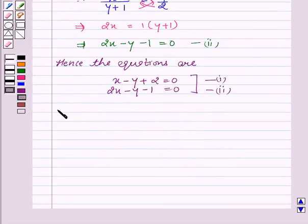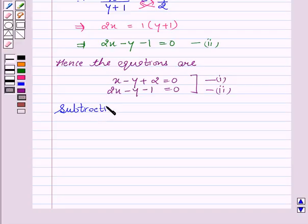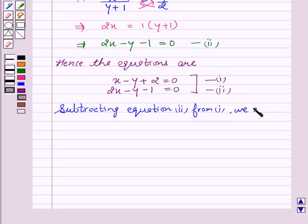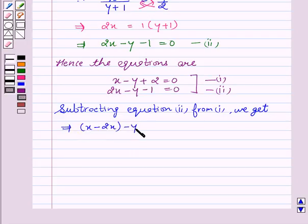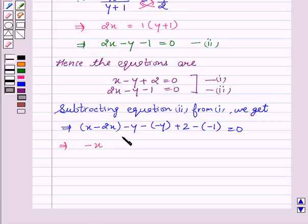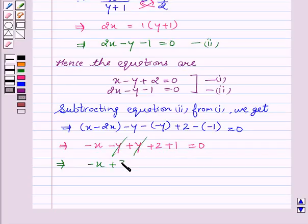Now, on subtracting the second equation from the first, we get x minus 2x, which gives minus x, and the y terms cancel out, plus 2 plus 1 equal to 0. This implies minus x plus 3 equal to 0. This implies x equal to 3.